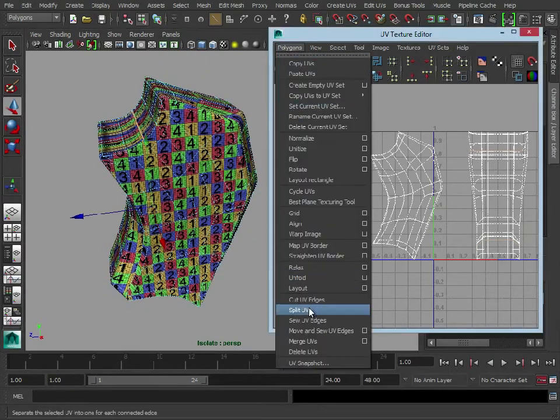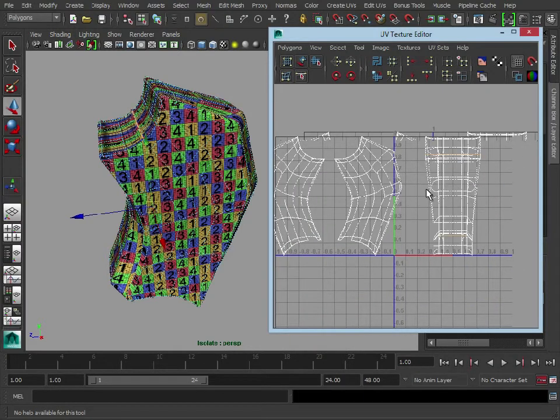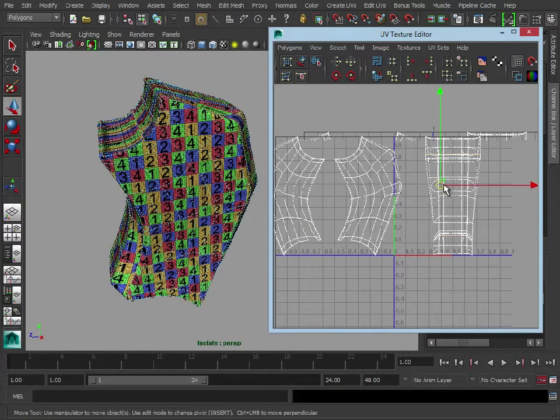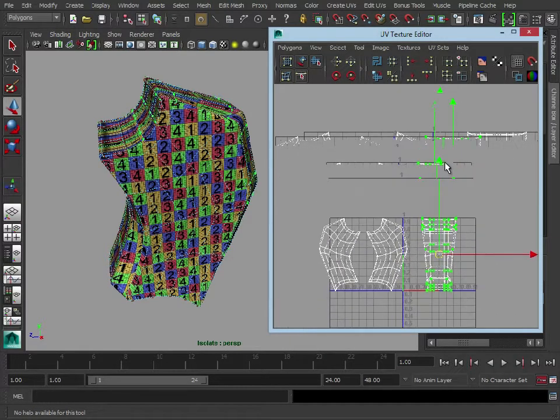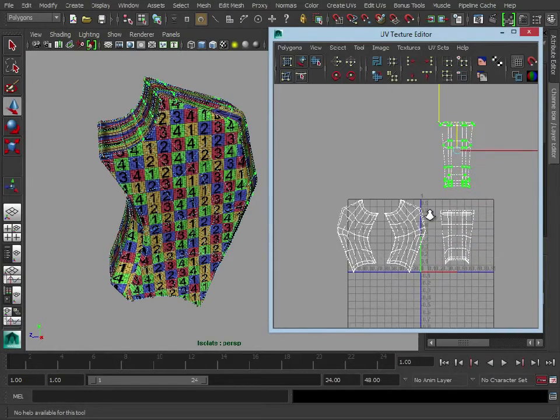So polygon, cut UV edges, let's just separate these out so we can see each UV shell.